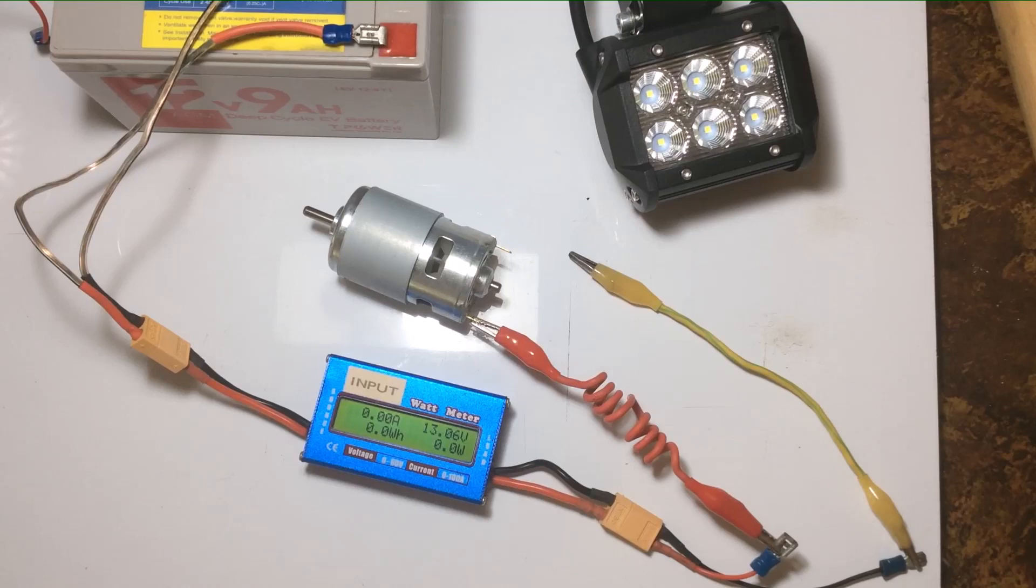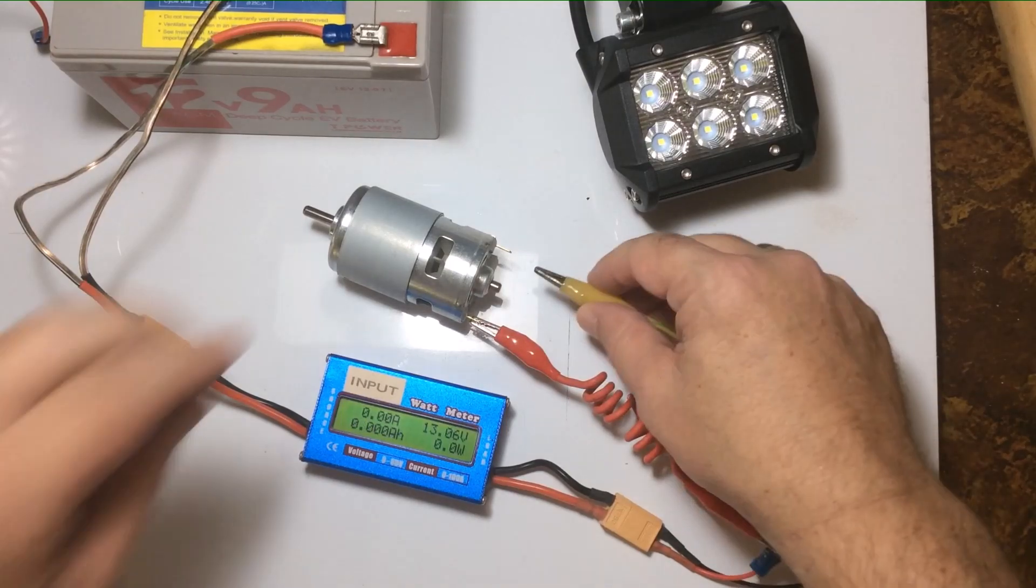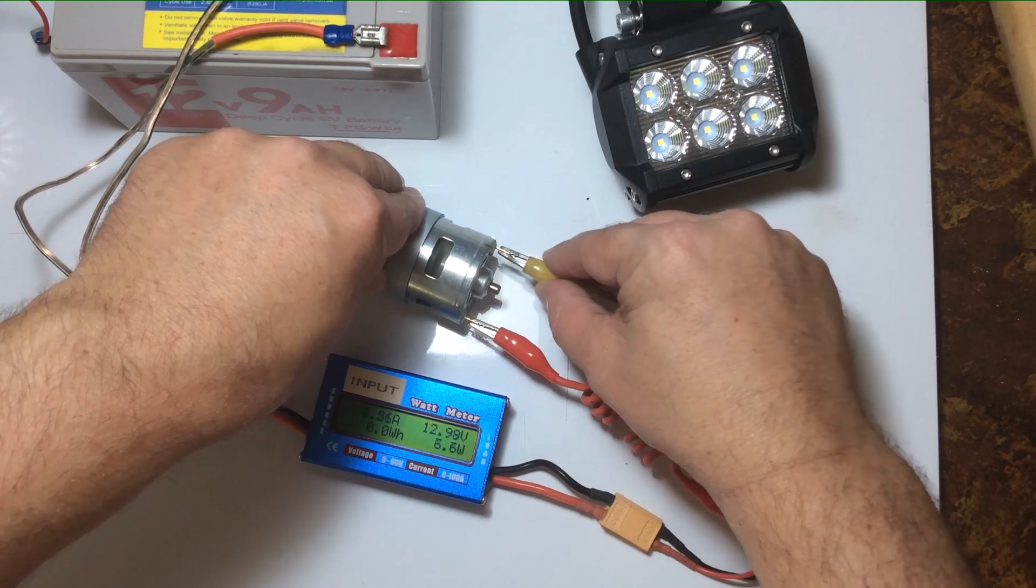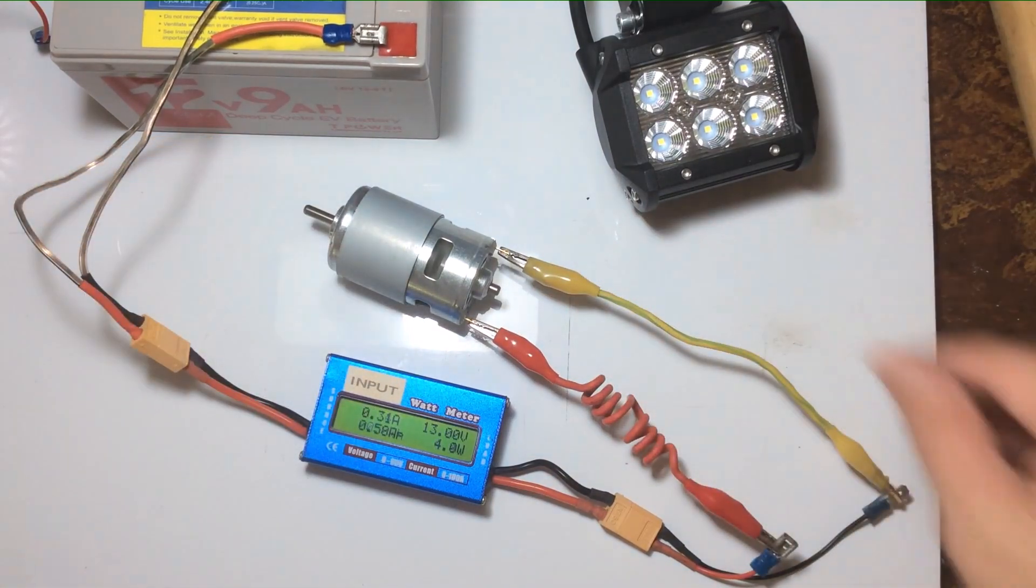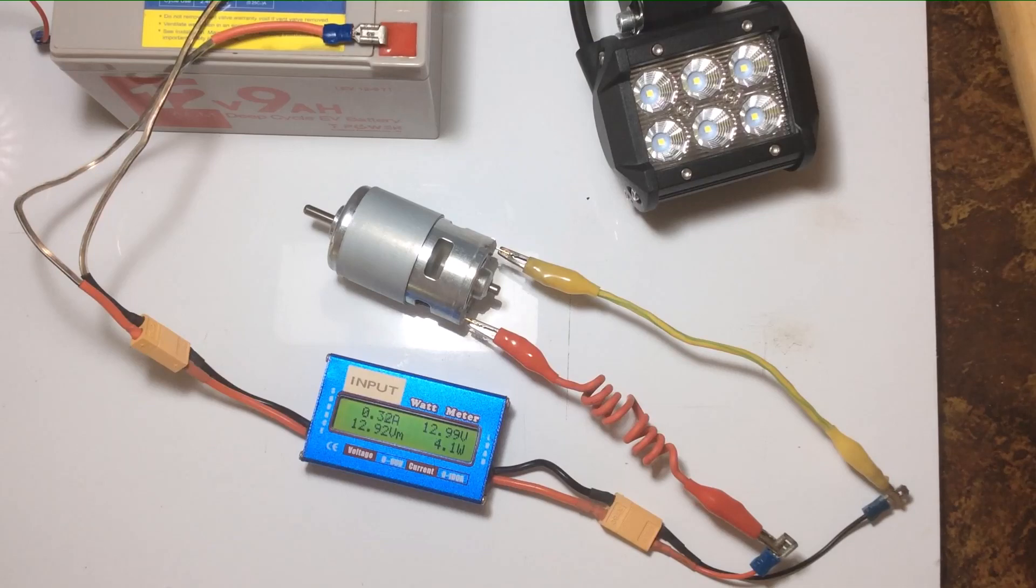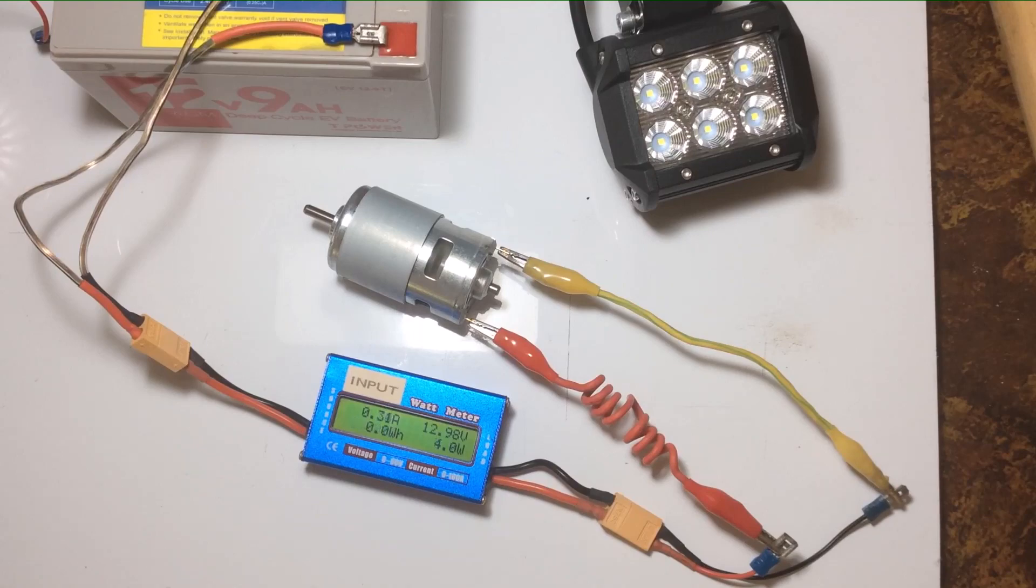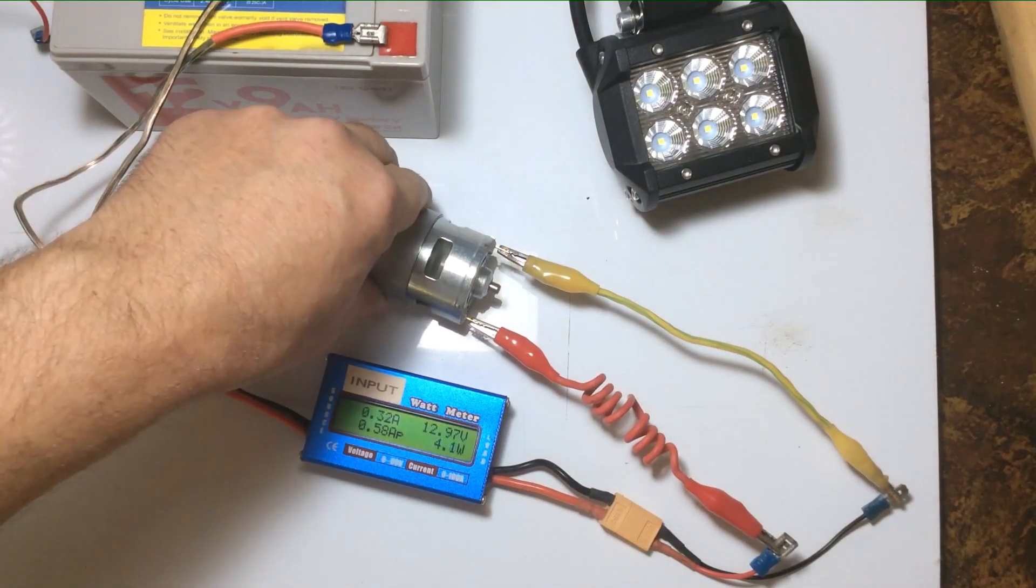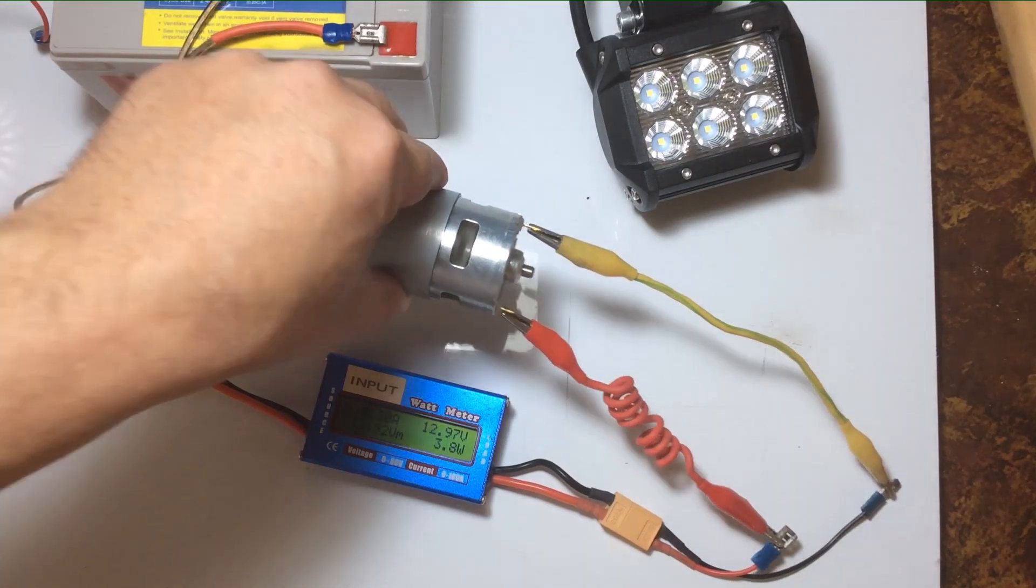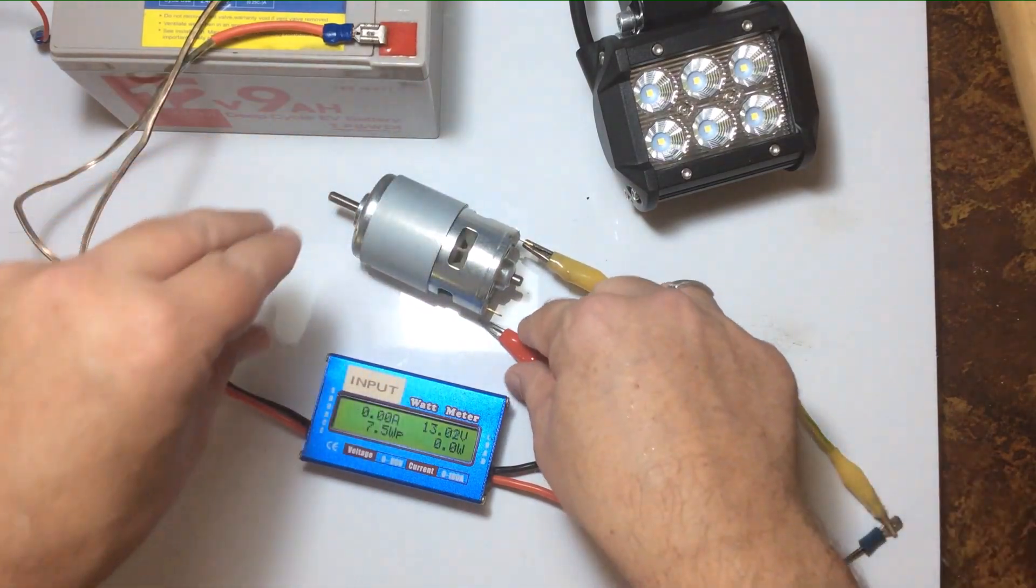So is it possible that that was transferring power back to the battery? I'm not sure. Let's try it again. Okay, that time it didn't do it, so I don't know. That's claiming that it's pulling four watts. I'm not really sure what happened there with the meter going haywire like that.